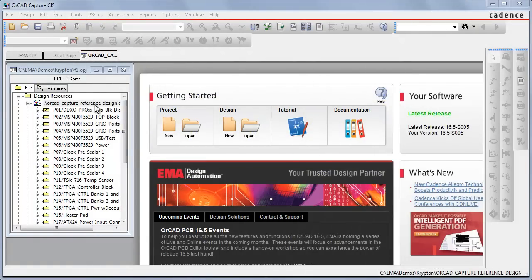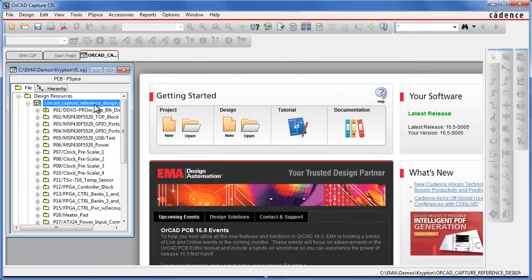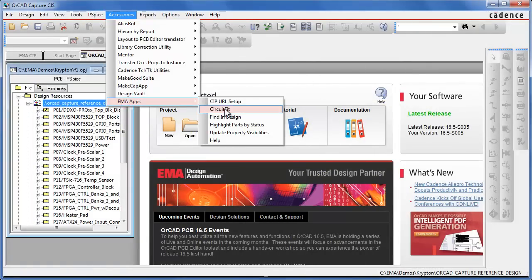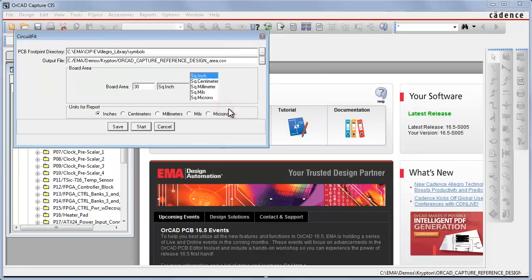From the Project Manager, we will invoke the app from the Accessories menu. When the app is launched, a dialog box will be presented to the user requesting the location of the PCB editor footprint library.